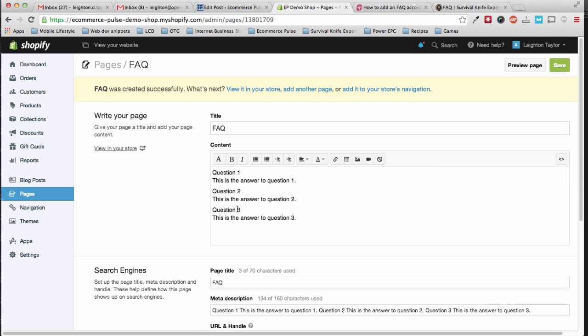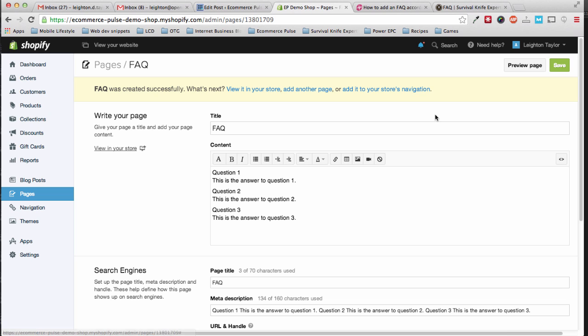And inside the page editor here, it won't look like the accordion, it'll just look like regular text. That's alright, because it'll show up correctly when you view it on the front end of the site, and click save.